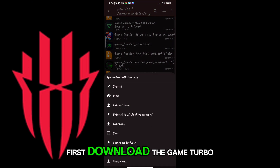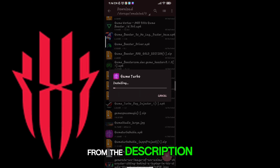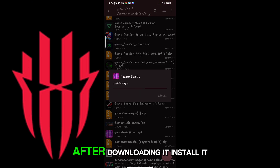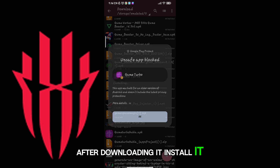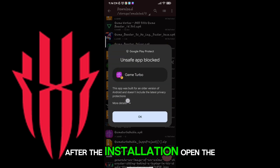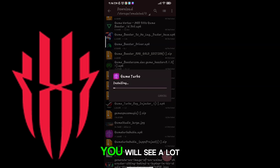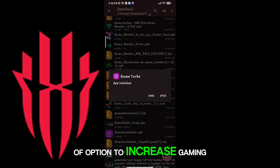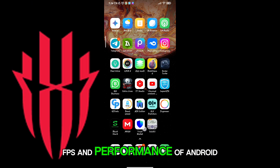First, download the game booster from the description. After downloading it, install it. After the installation, open the app. You will see a lot of options to increase gaming FPS and performance of Android.